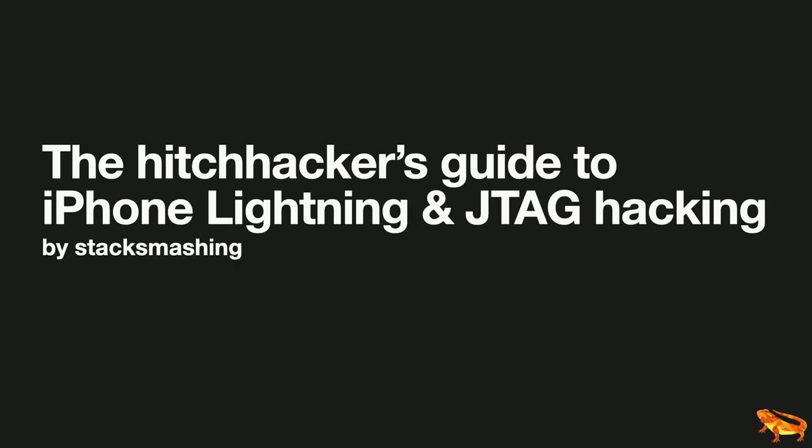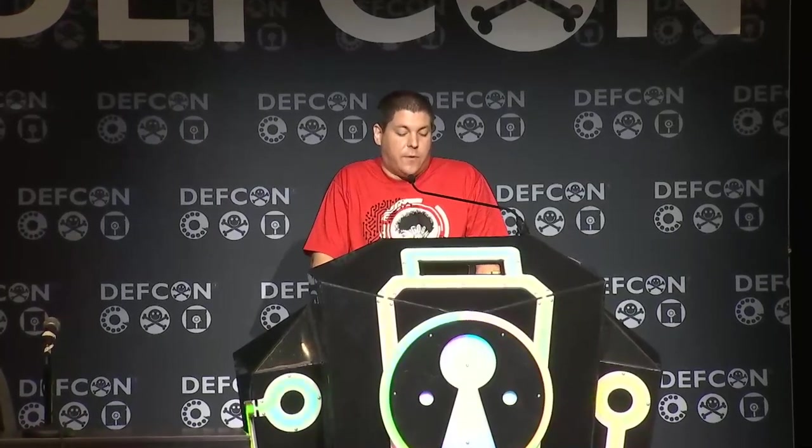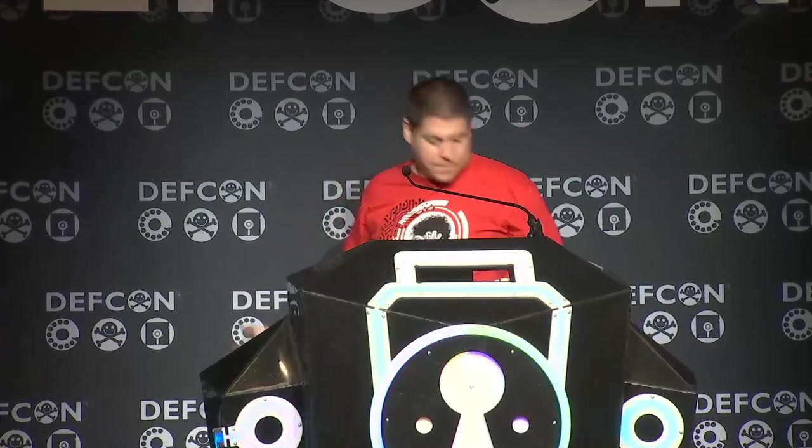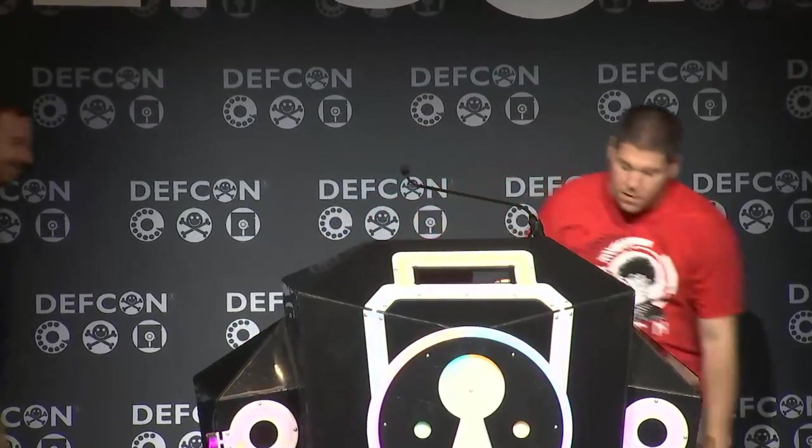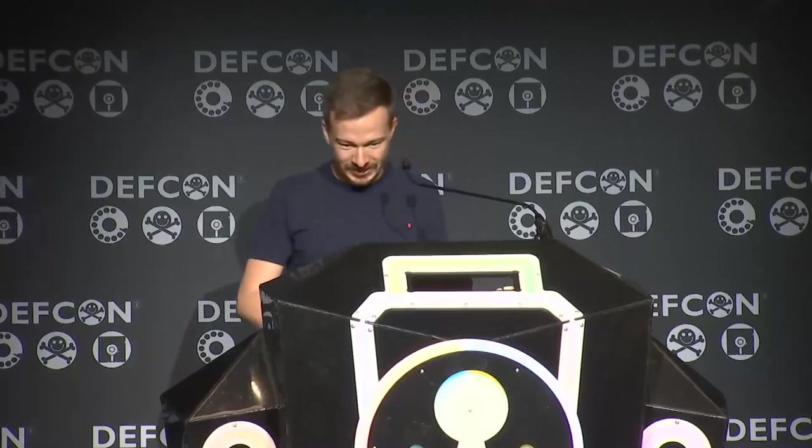All right, coming up next, we have a talk on the iPhone. It's called the Hitchhiker's Guide to iPhone, Lightning, and JTAG Hacking. So please help me welcome to the stage, Stack Smashing. Hello. Let's get started. This is going to be a fast-paced talk. We got to hurry.